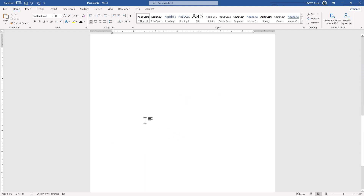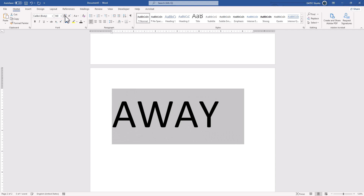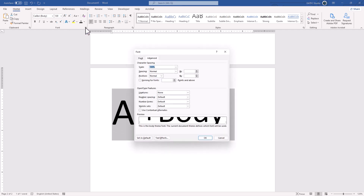So I will type an example and make it larger. You could increase the font size here, or press Ctrl+Shift or Cmd+Shift on the Mac and use the period key. Now go to font settings, advanced, and enable kerning.